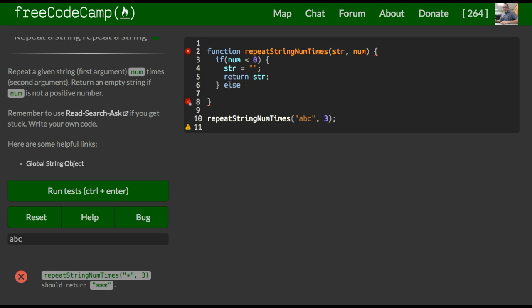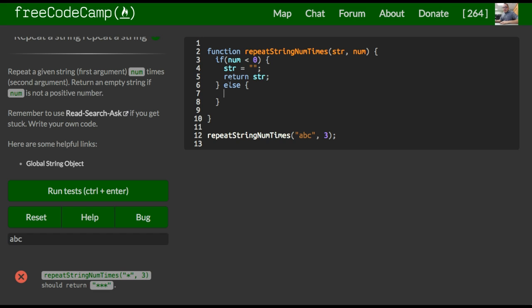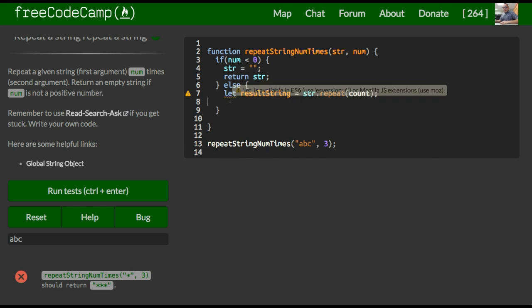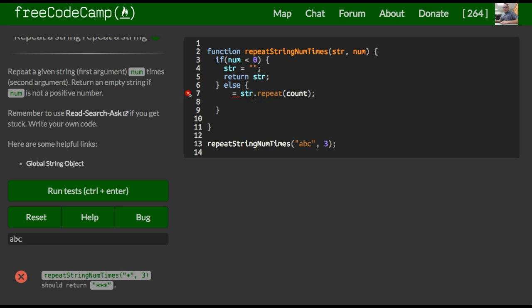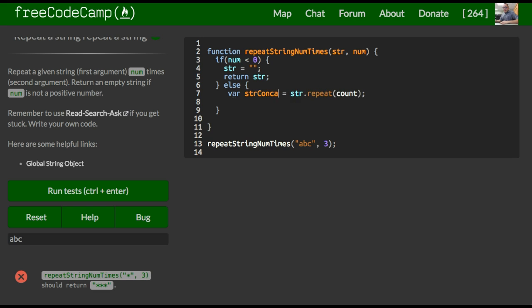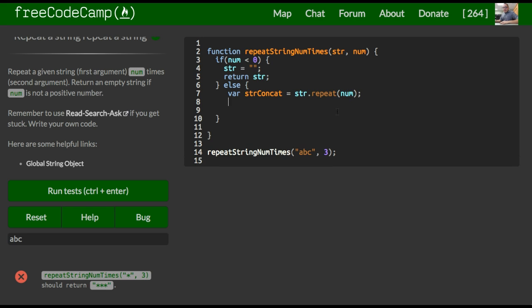Then we can say else. In our second condition, we could apply that method we learned, which could be str. Well, I guess we could create a new one. We'd call it var str concat. And we want it to repeat number of times, which is whatever is going to be passed in.